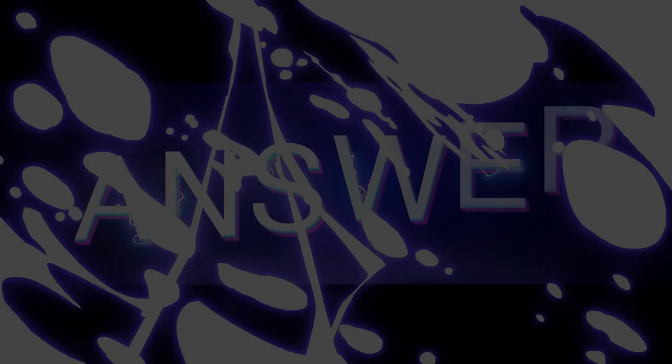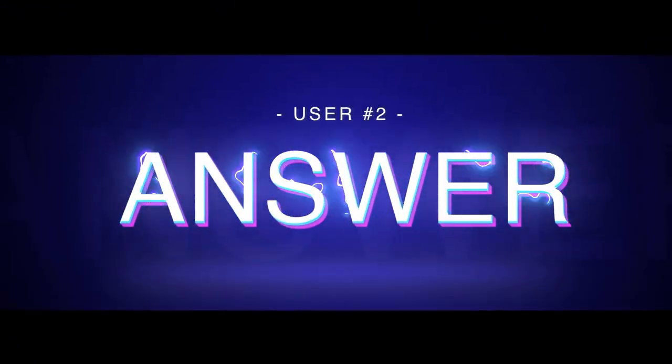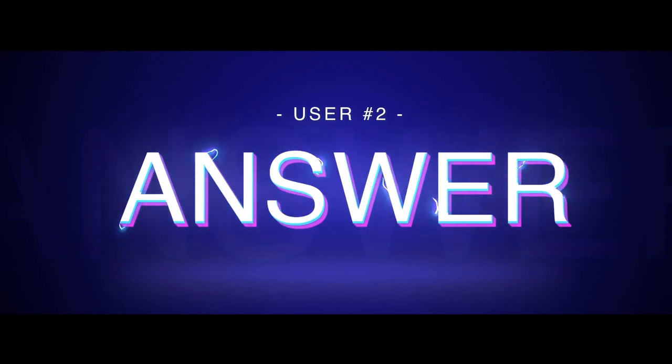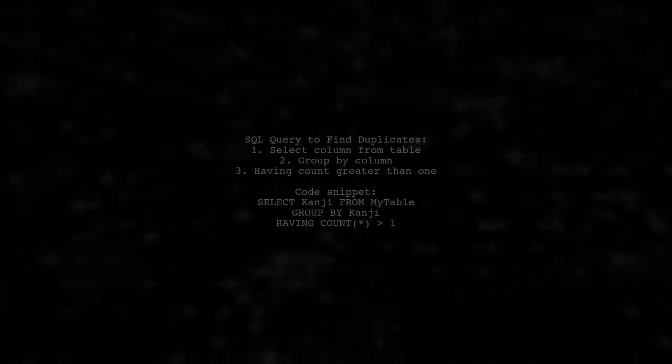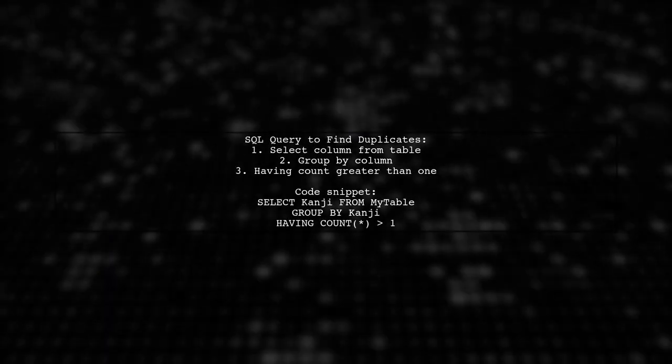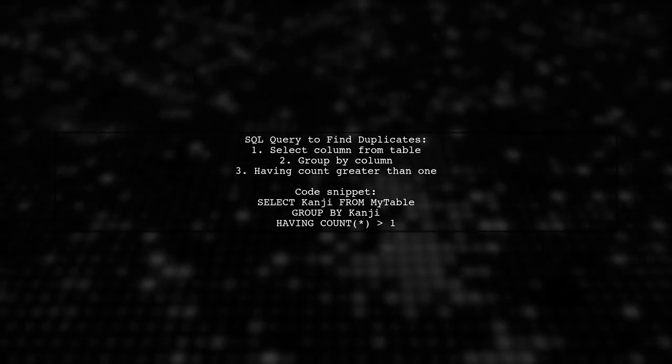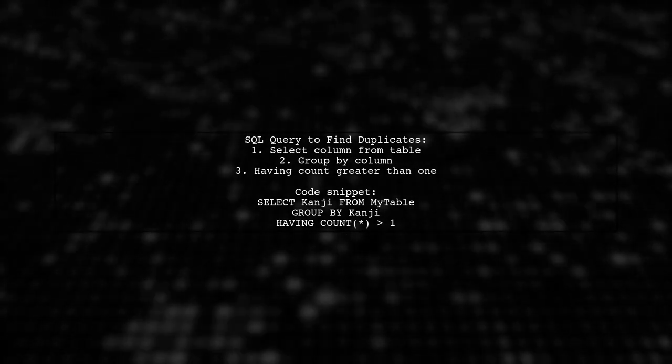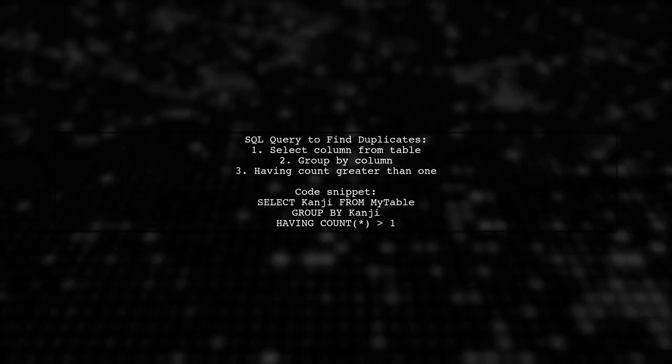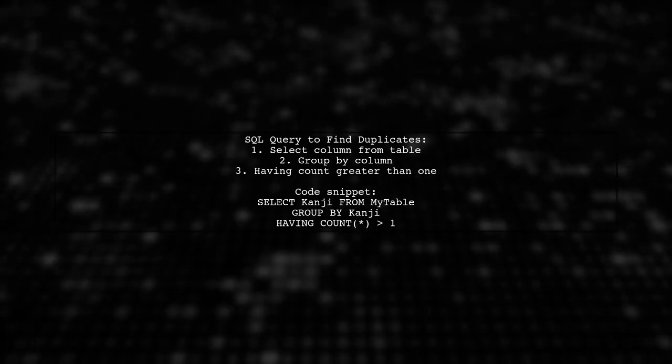Let's now look at another user-suggested answer. To list duplicate values from a table, you can use a SQL query. Select the column you want, group by that column, and filter for counts greater than one.